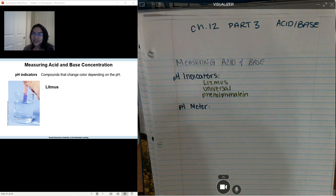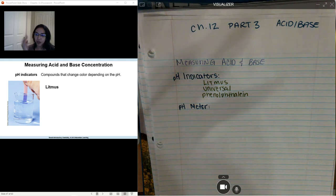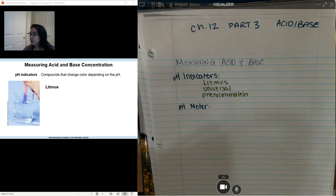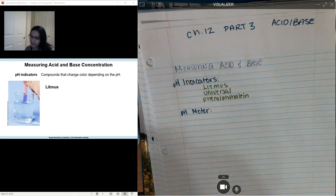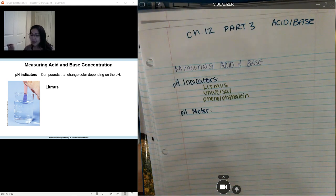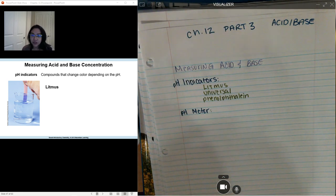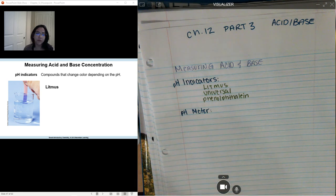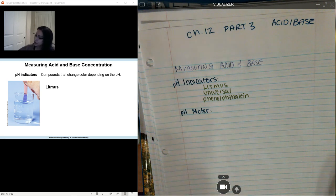Hi guys, this is Olivia. So now we're doing part three of our chapter 12 for acids and bases. What we're covering is how to measure pH and how to measure and calculate different concentrations.